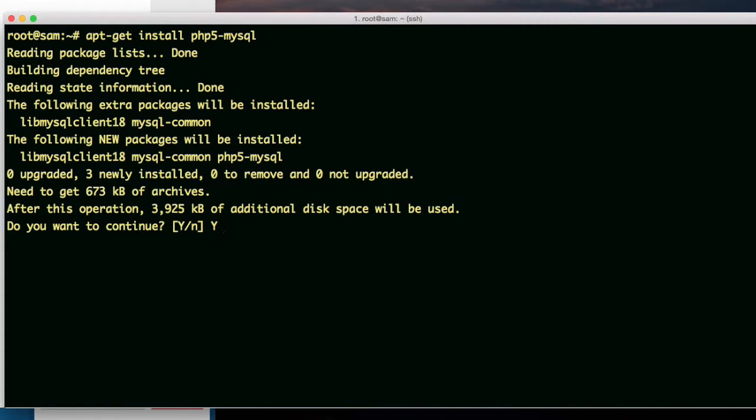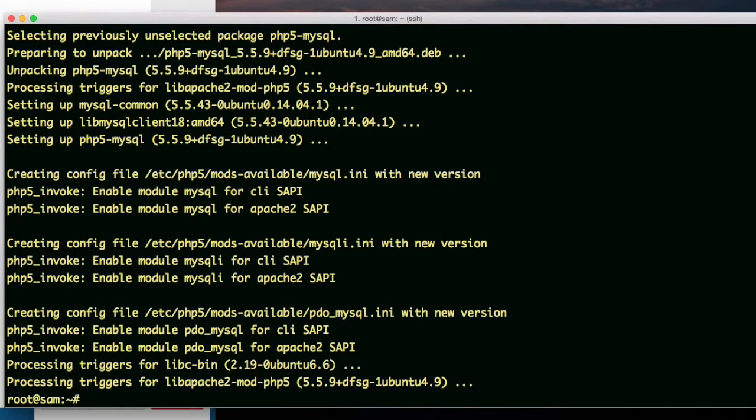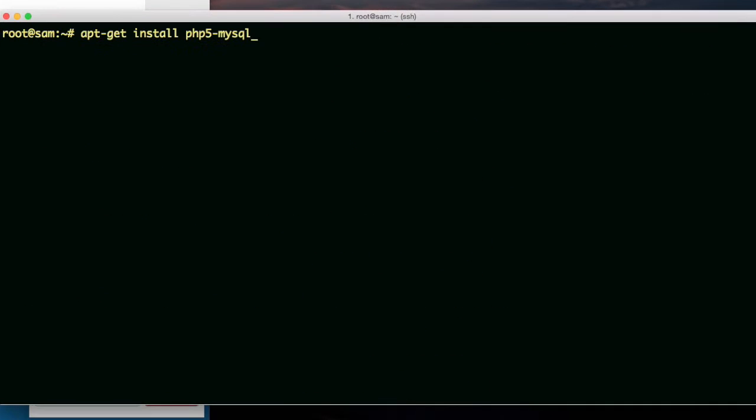How about mysql client? The following will be installed. All right. Yes.